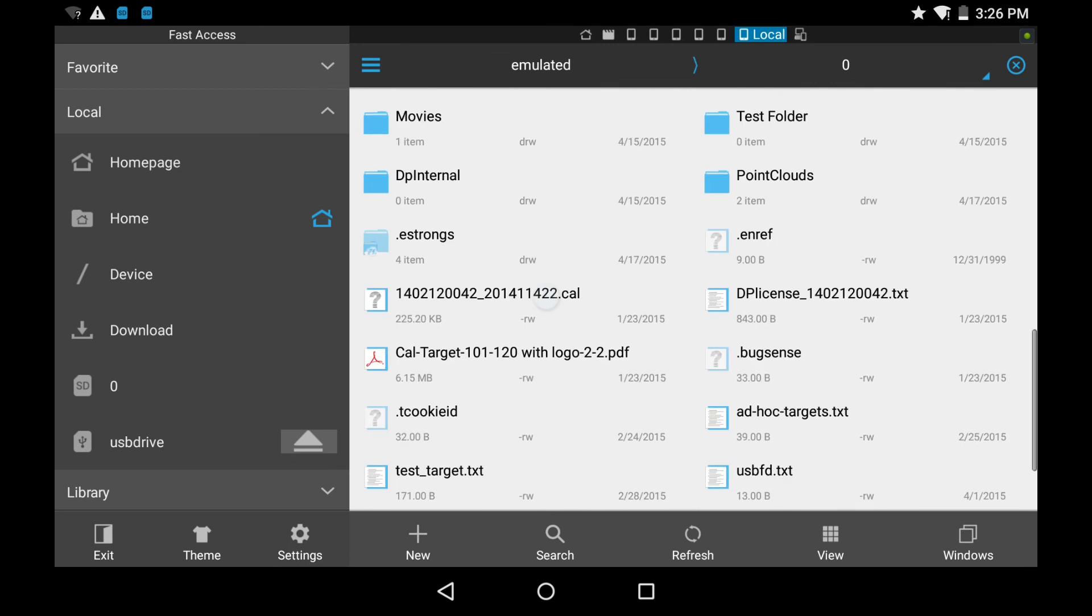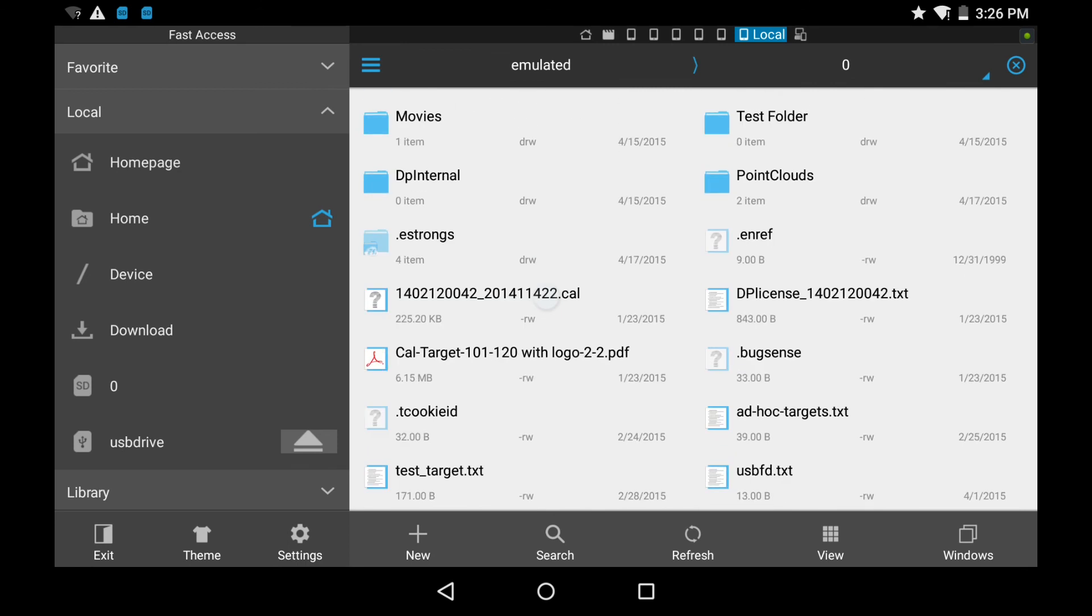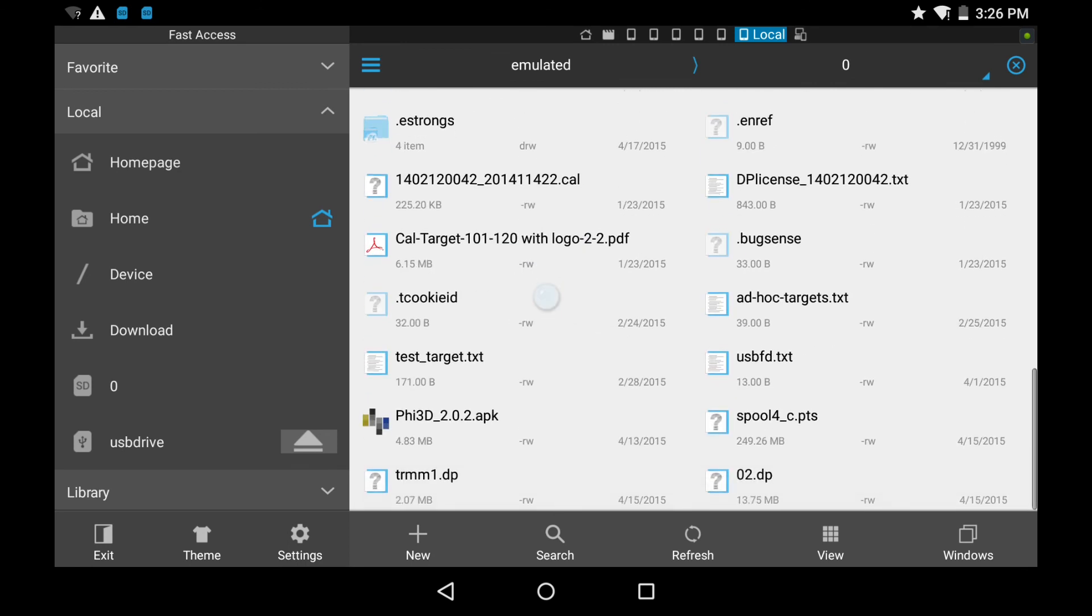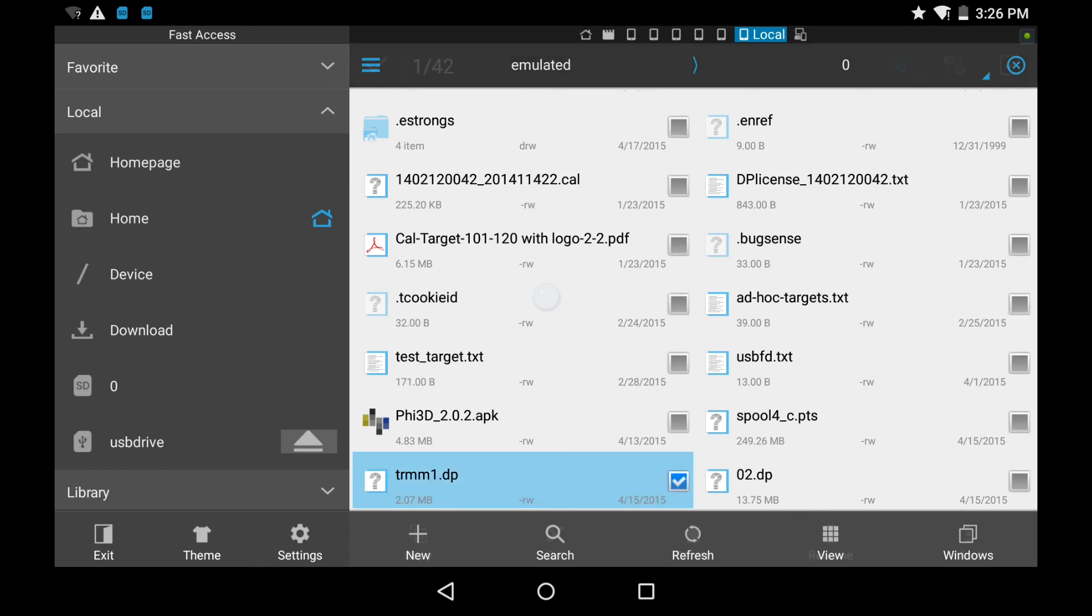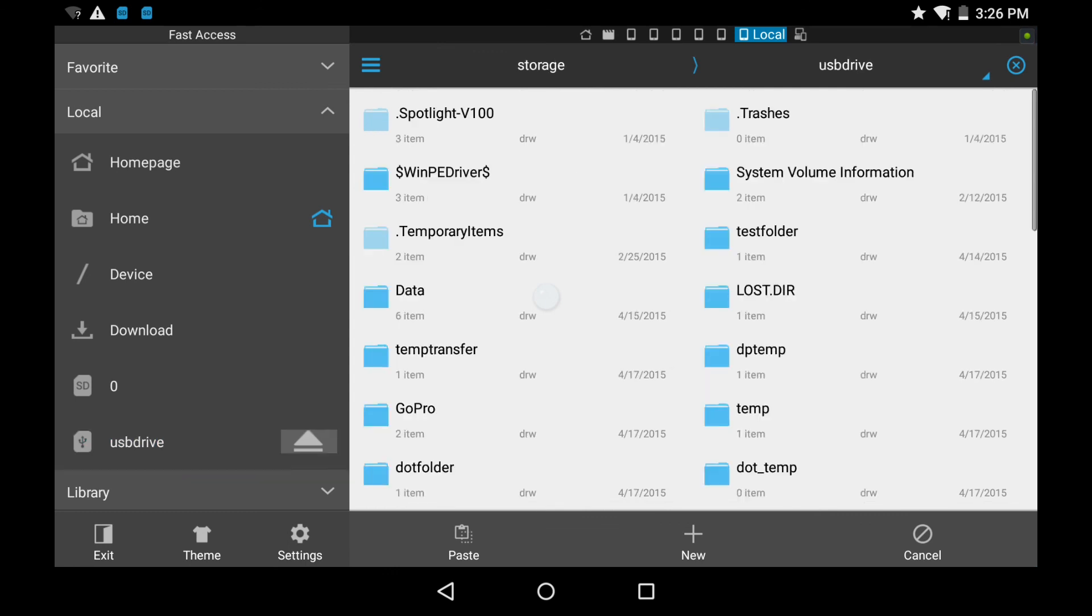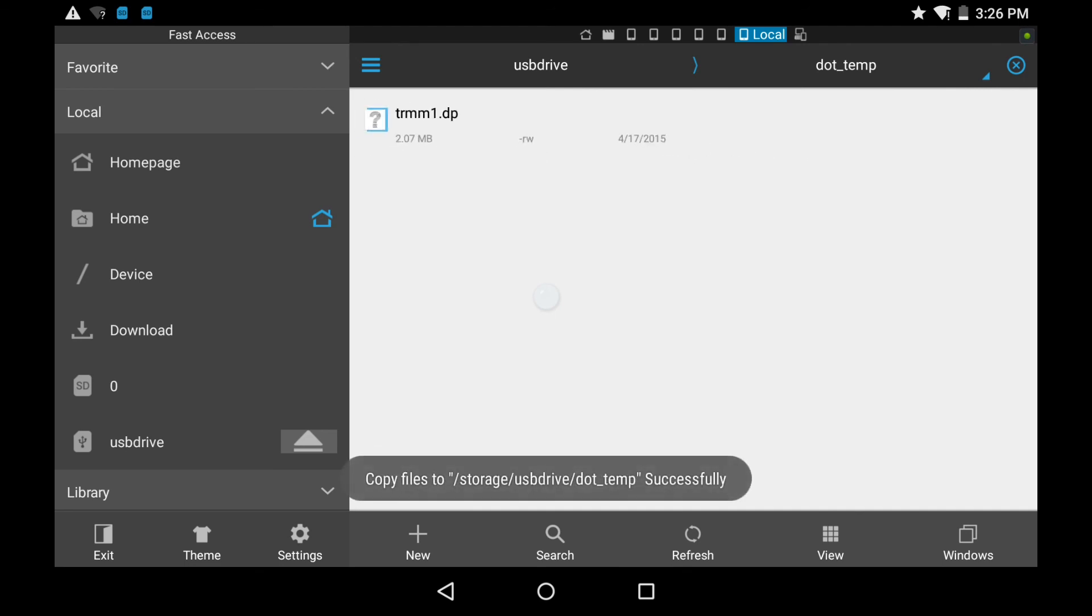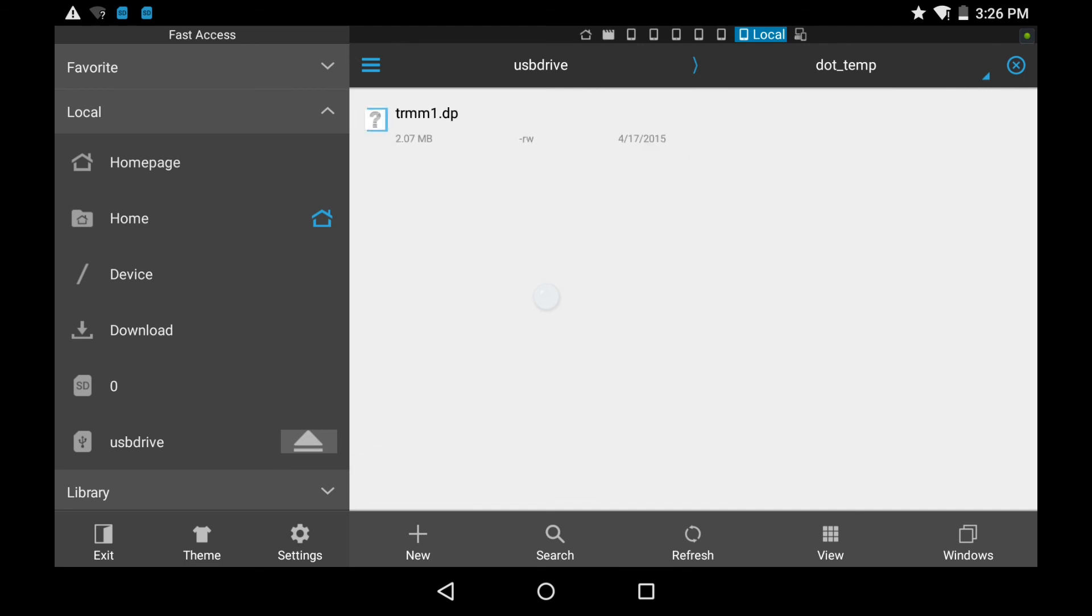So I'll go back to the SD card. Scroll down. And I'll find a point cloud that I want to move. We'll pick this one. Long press to select. And I go copy. And we'll go back to the USB drive. And we'll go to this dot temp folder we've just created. And paste. And there we have it. We've copied the data from the tablet storage to the USB drive. So when we disconnect this USB drive and connect it to our PC, we'll have the data.